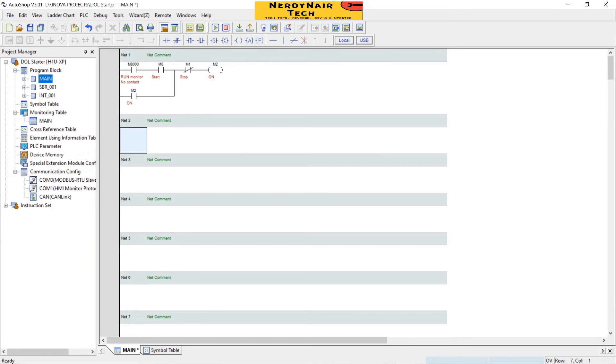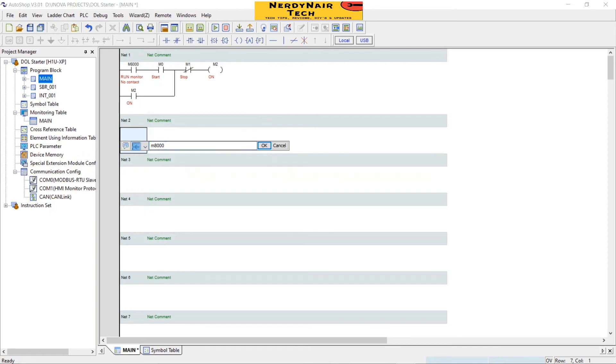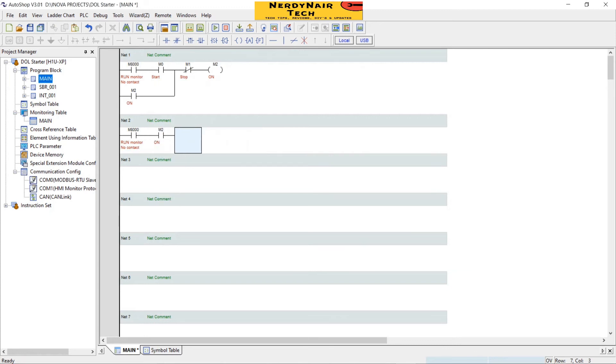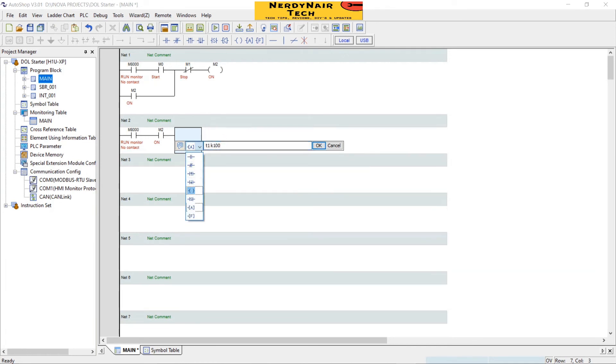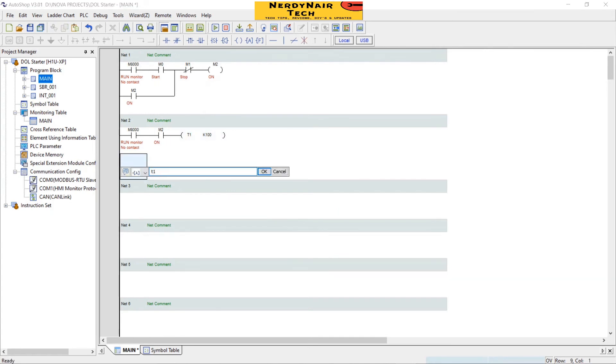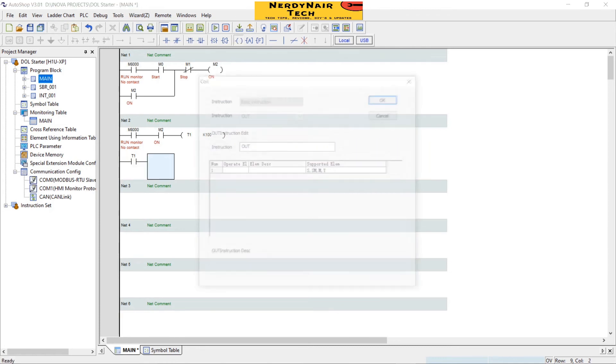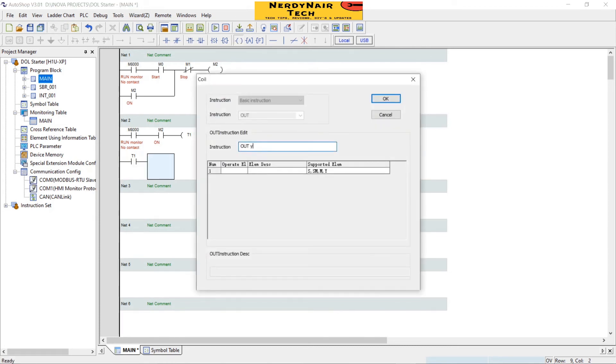In the next line we will take M8000 run monitor, then M2 NO contact. Then a timer T1 and K100, that is 10 second timer. T1 NO contact and Y0 output coil.